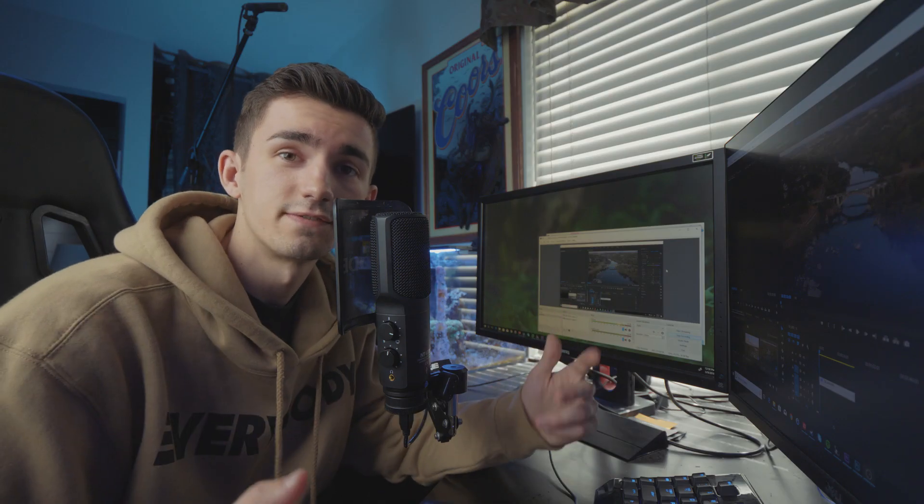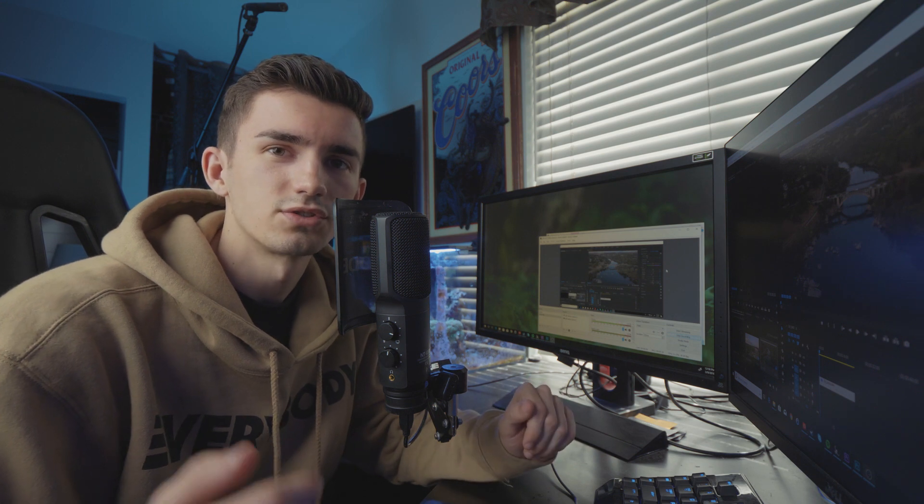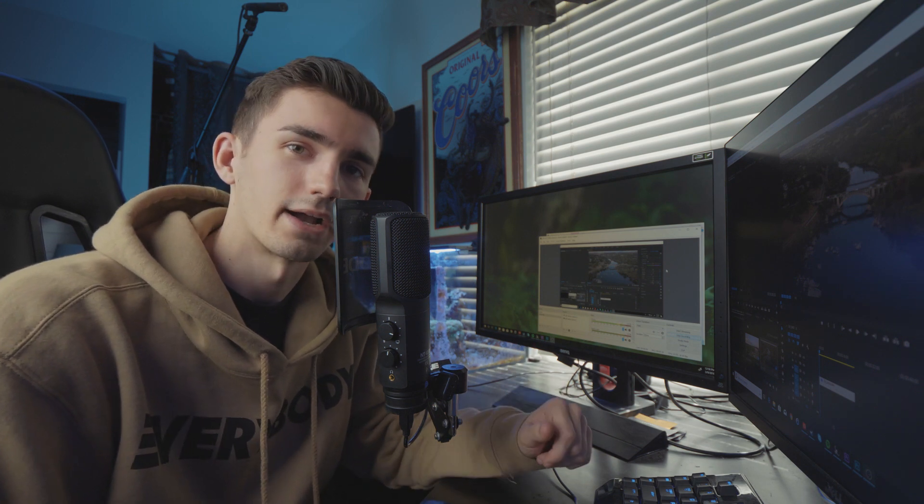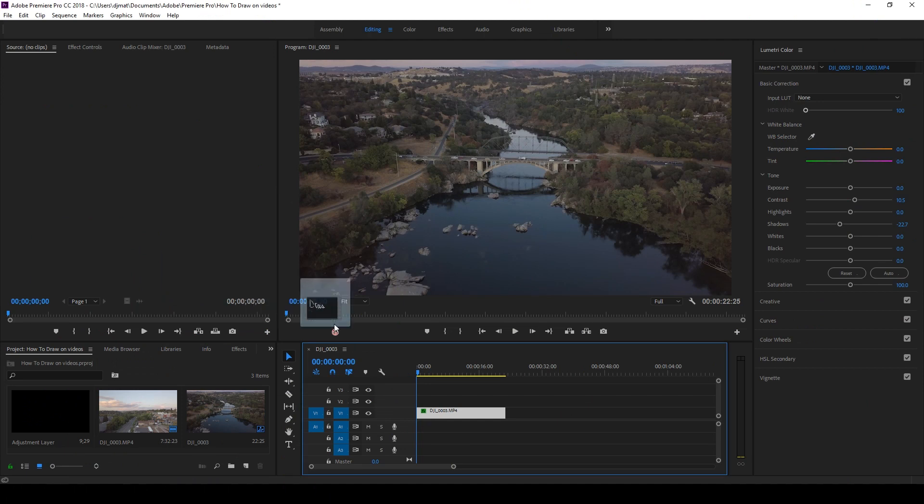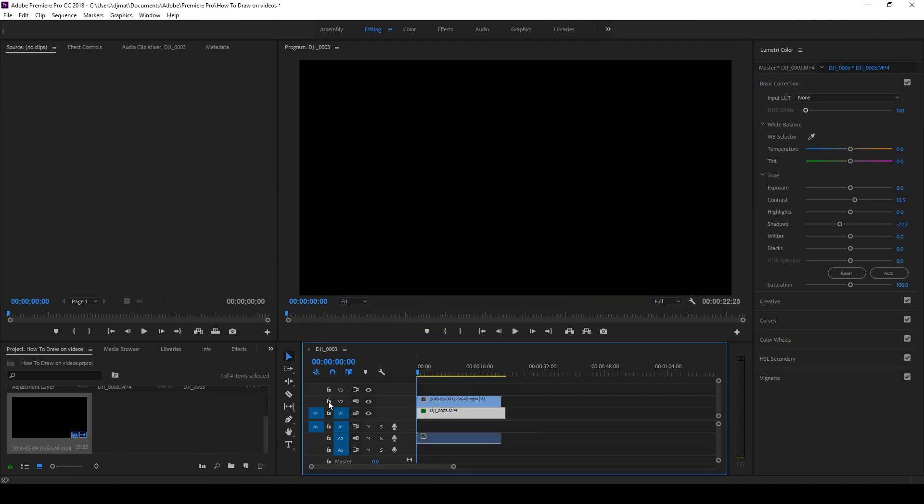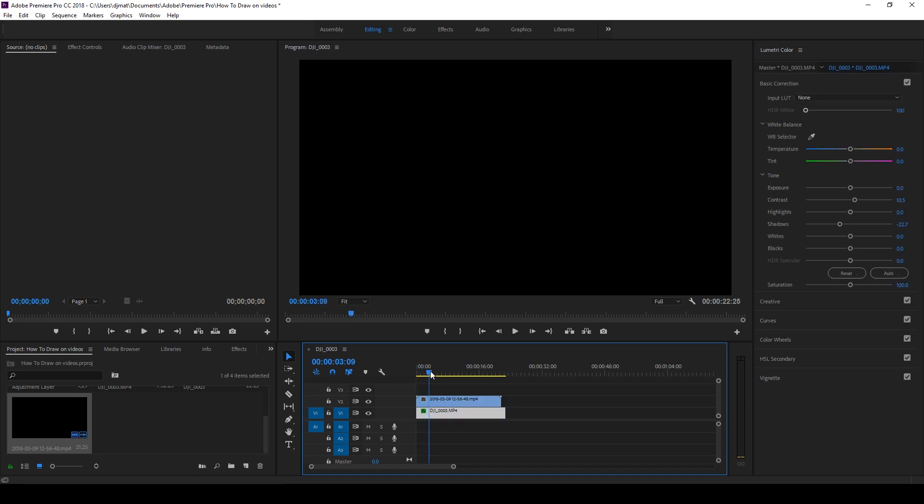Alright, so once you're actually finished recording your drawing, let's throw it into Premiere Pro and I'll show you how to get that background out of there. Alright, so we're going to go ahead and throw our recording onto the timeline, and since we don't need the audio we'll go ahead and delete the audio.